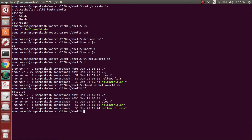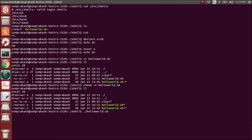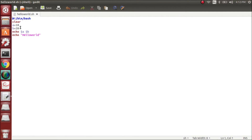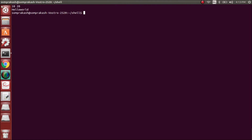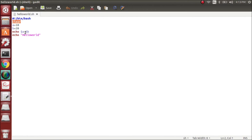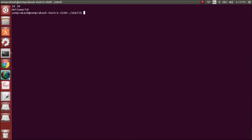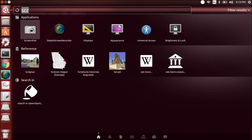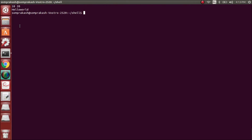To execute the hello world script, you can just give './helloworld' and press enter. Looking at the script in gedit — first it executes clear, which clears the screen. Then 'echo $a $b' outputs 10 and 20. Then 'echo hello world' prints hello world. This is how the shell script works basically.